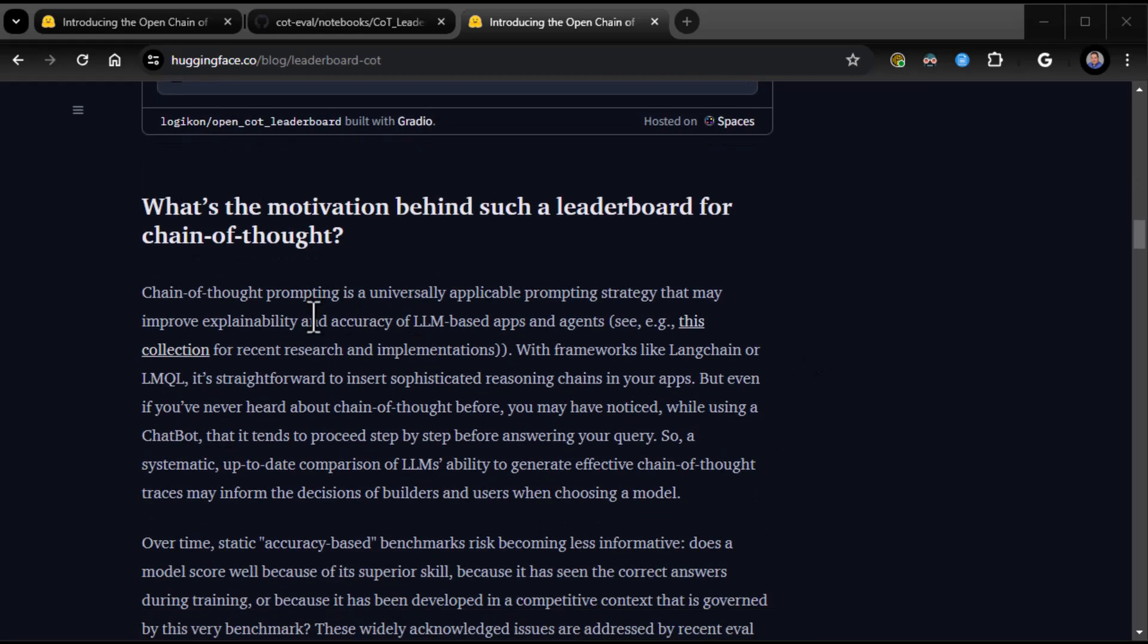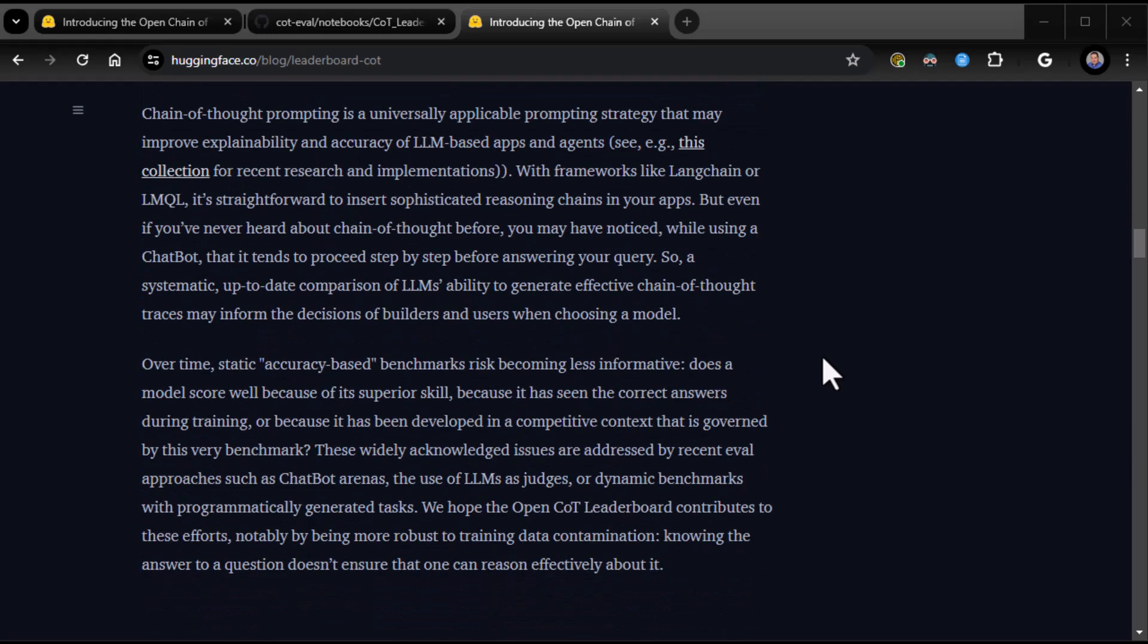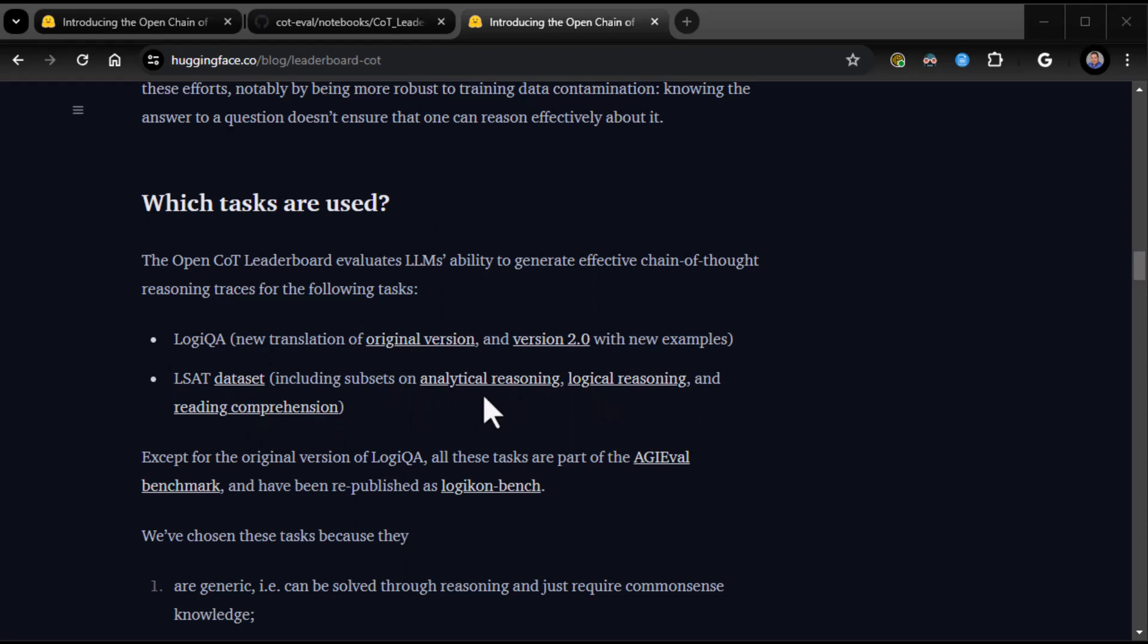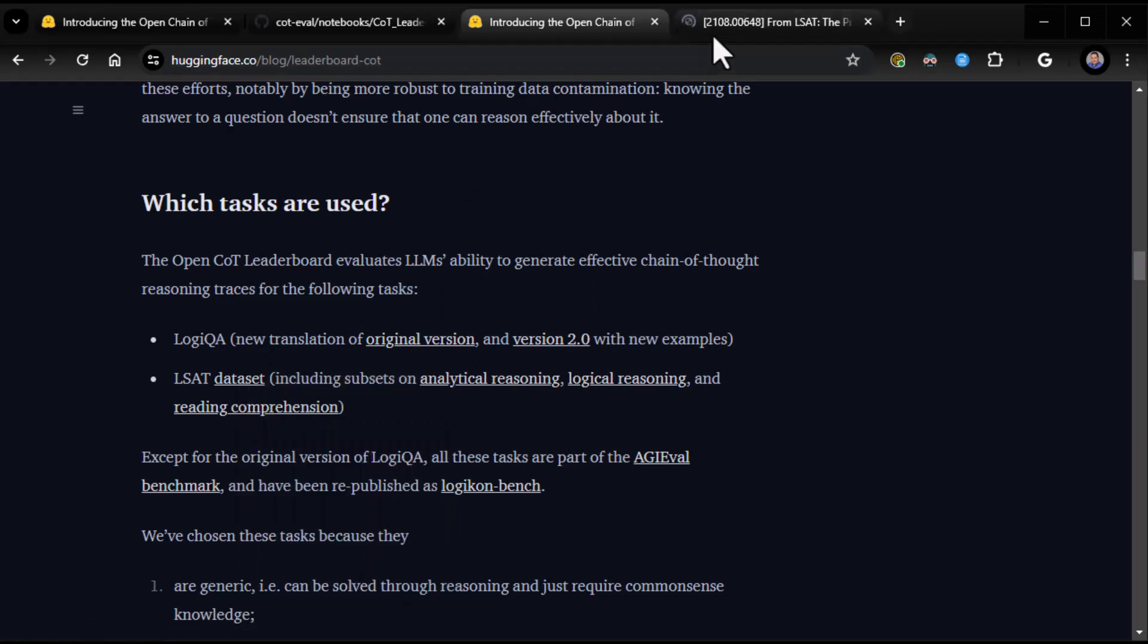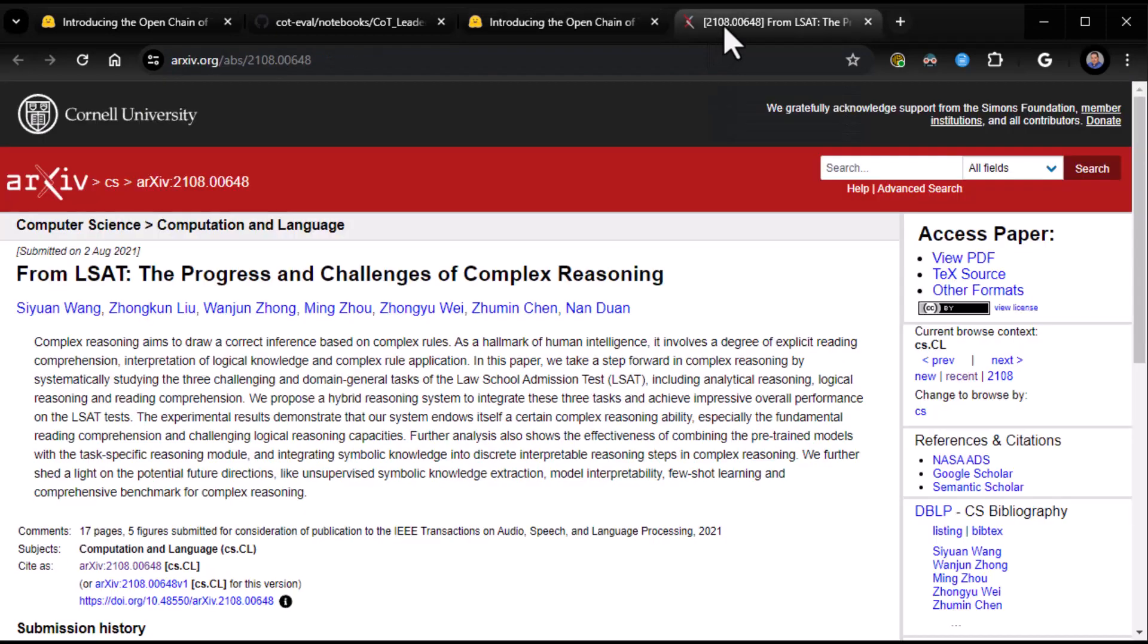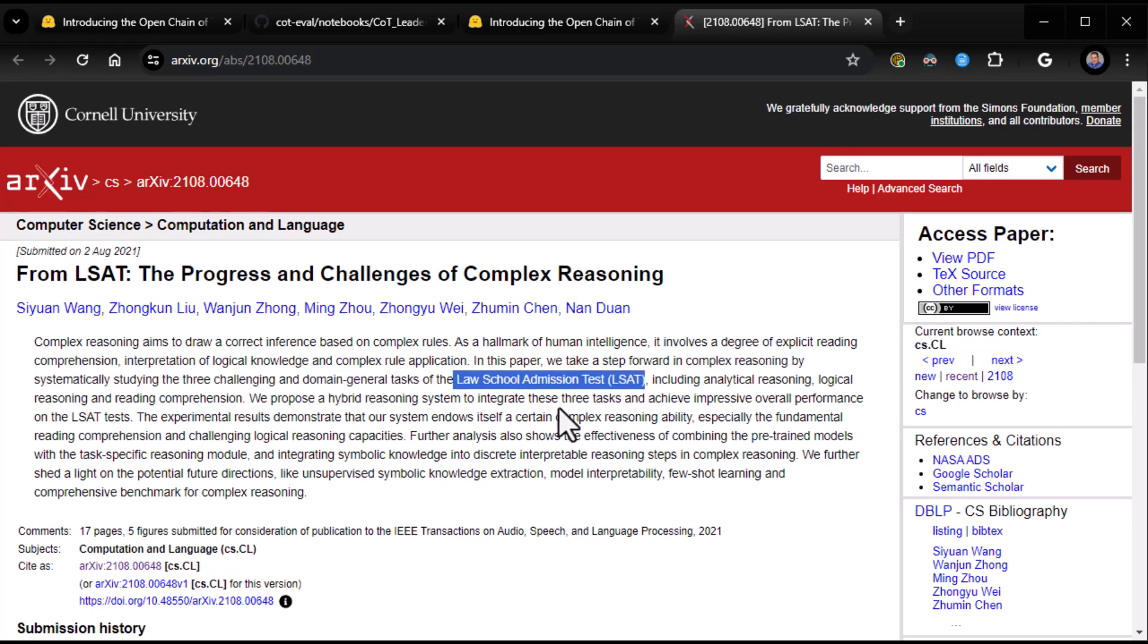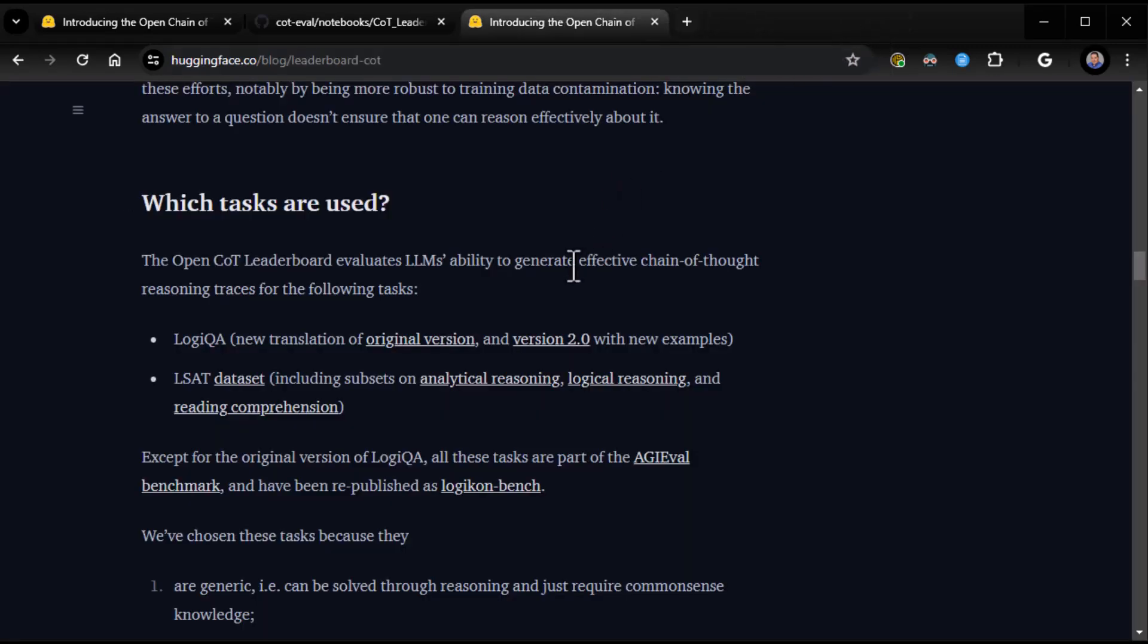It's stuff like, if Bob can't sit next to Mary and Mary can't sit next to Jim, but Jim and Bob are in a love triangle, then, just stuff like that. You get the idea. So, that kind of stuff is why they're using Law School Admissions Test, the LSAT. Chain of thought prompting is universally applicable that may improve explainability and accuracy of the LLM. Which tasks are used? Open COT leaderboard. LSAT data set, including subsets on analytical reasoning, logical reasoning, and reading comprehension. That was a bear. Let me tell you. That was not fun.